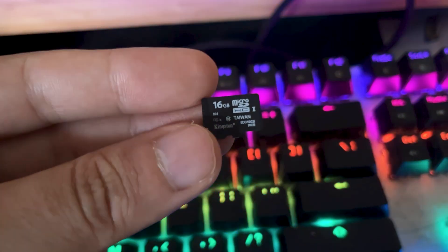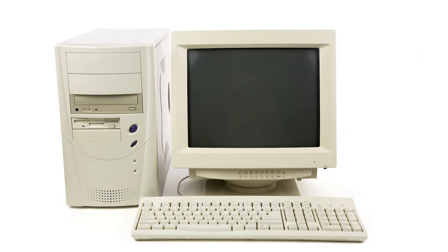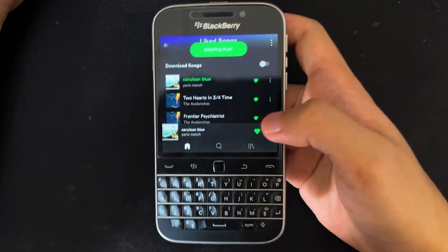That brings us to the second method I'm going to show you in this video, which is the SD card method. You need to buy an SD card, at least 8 GB, so that you have enough space to download a lot of different apps that you want to install on your BlackBerry devices. The price of SD cards is super cheap nowadays. You just need these three things: an SD card, a PC, and of course your BlackBerry OS X device.